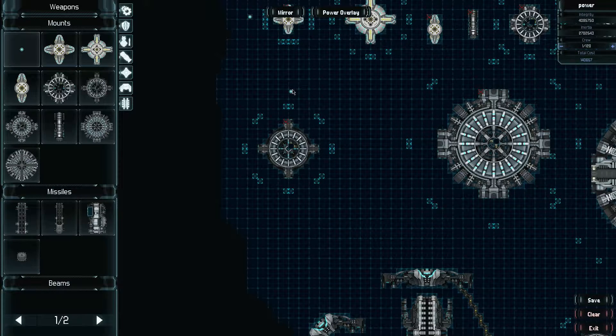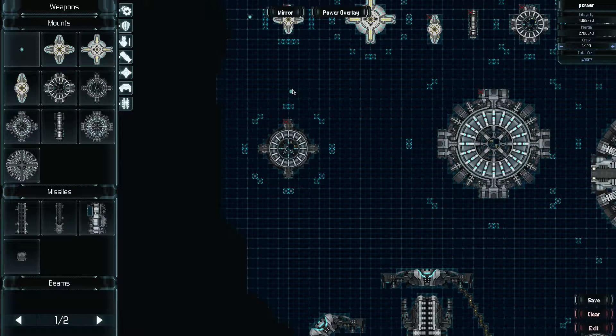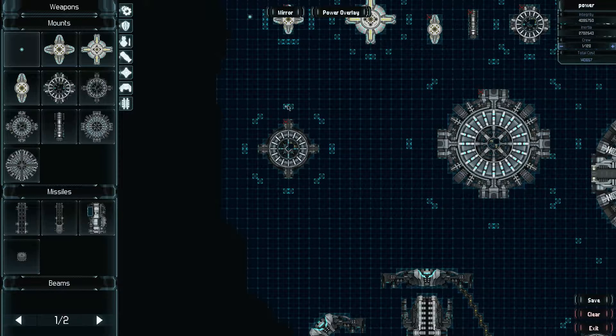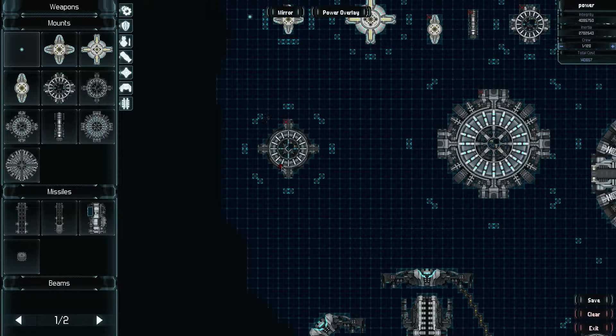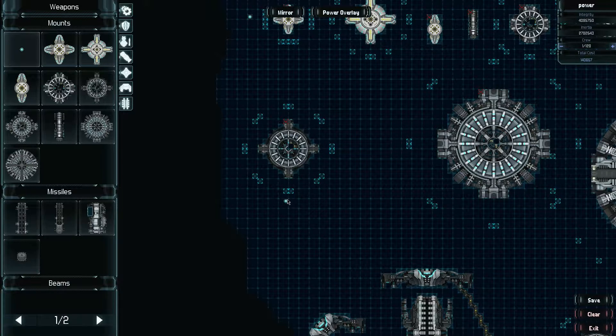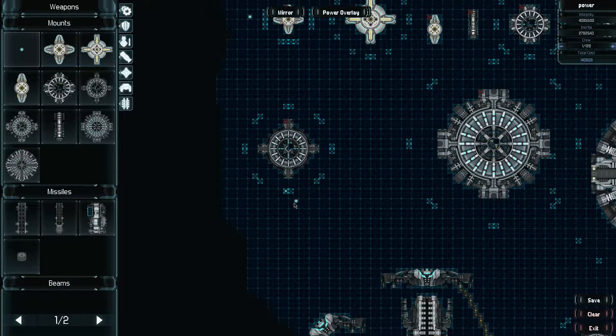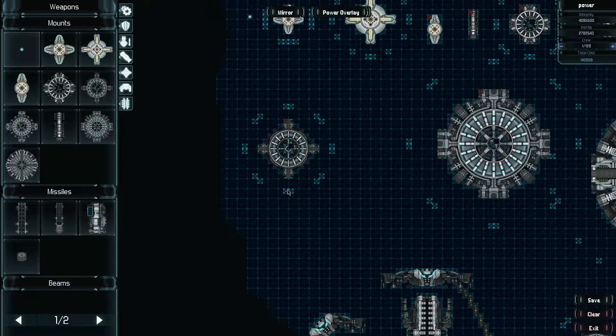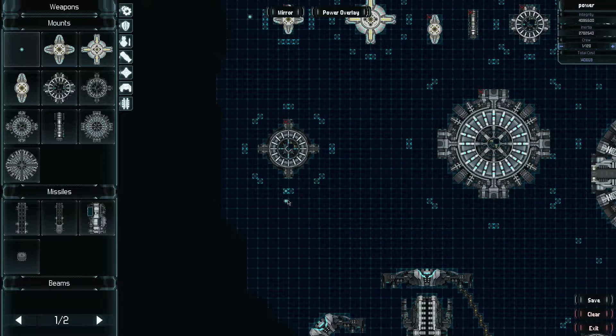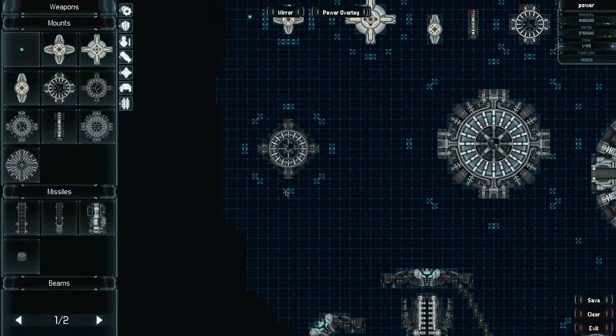Without placing any turret tracks, this turret can only shoot straight in this direction over here. Now when you start to add turret tracks, that means the turret can start to rotate. If you place all of them in all of these blue squares, you'll be able to rotate 360.